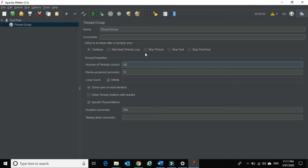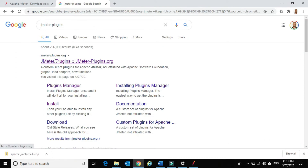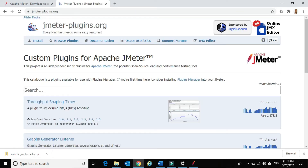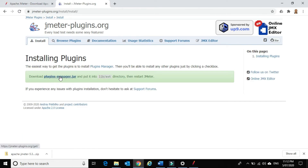I will show you how to download custom plugins for JMeter and how to install them. To download any custom plugins, just go to jmeters-plugins.org — this website has lots of JMeter plugins. There are two ways to install JMeter plugins. The best way is to go to the Install tab and download the plugins manager.